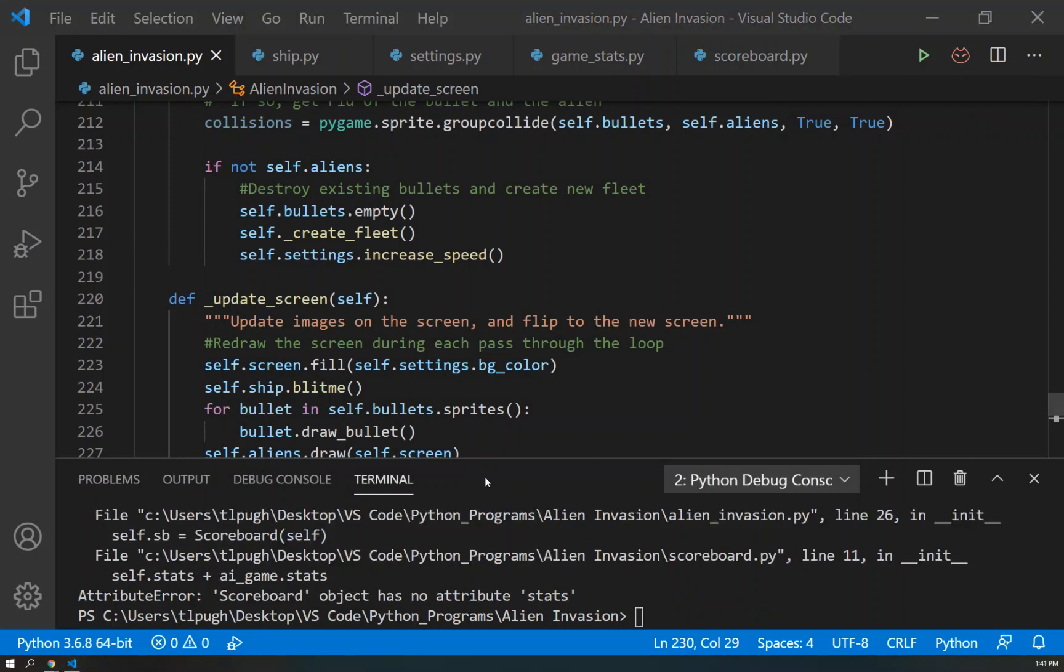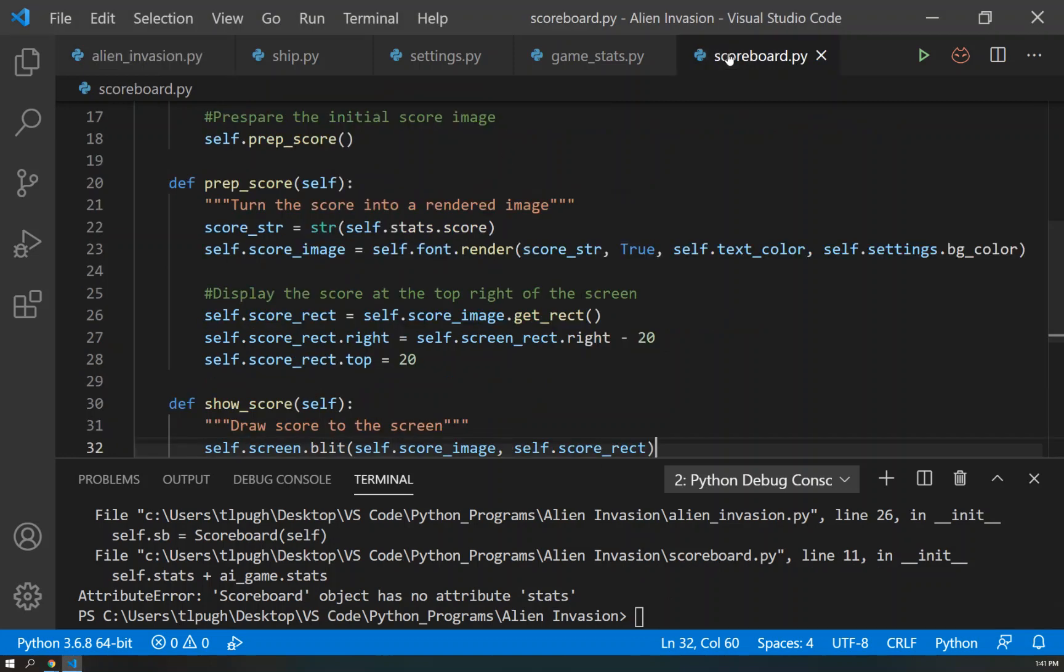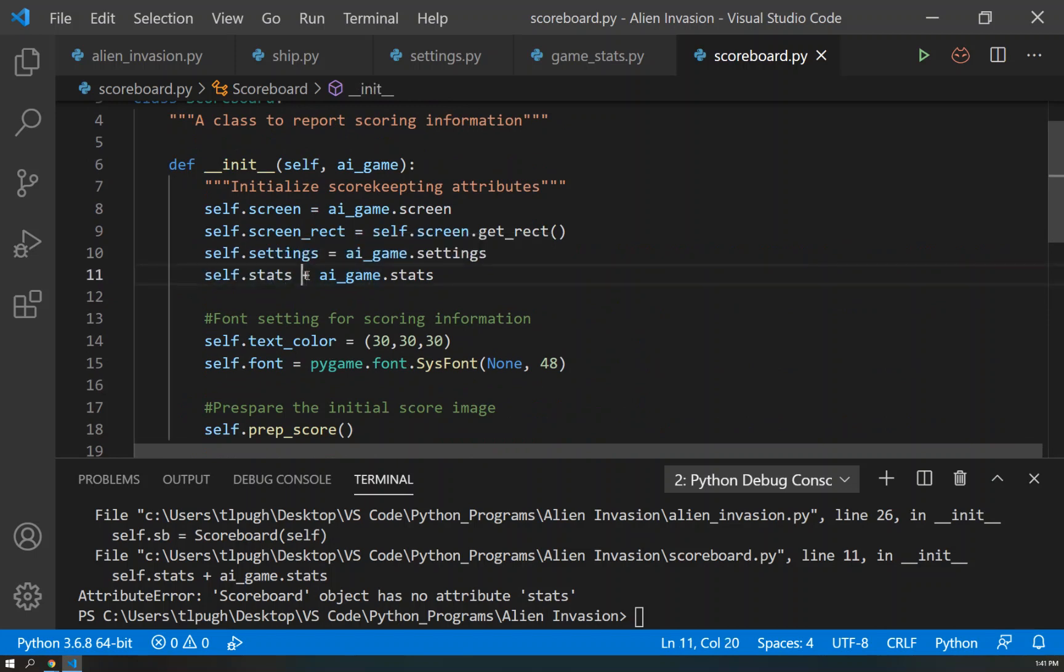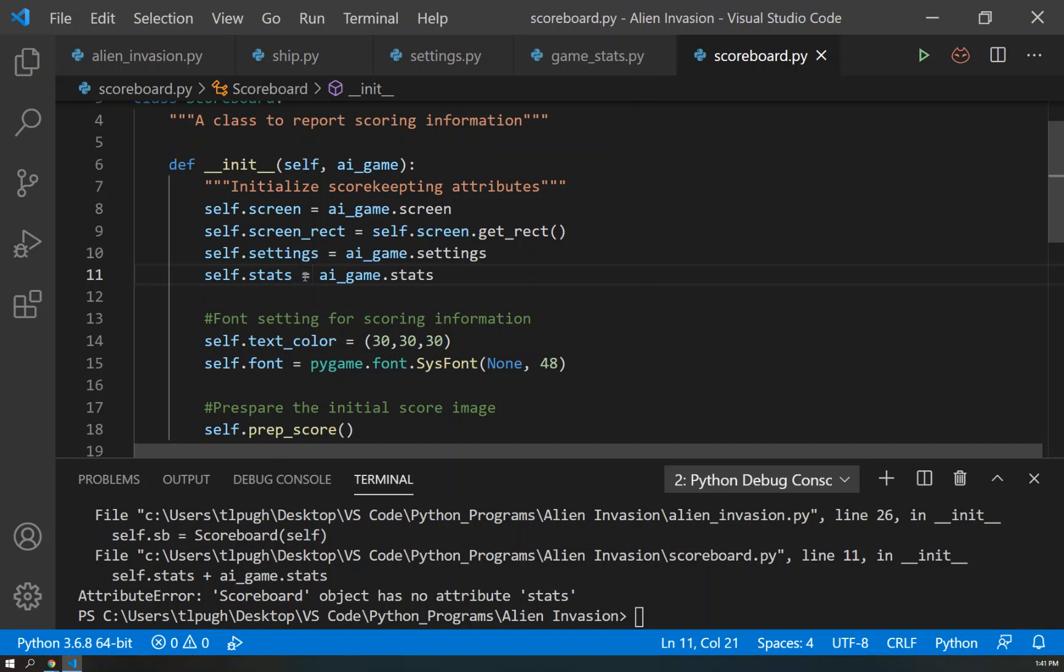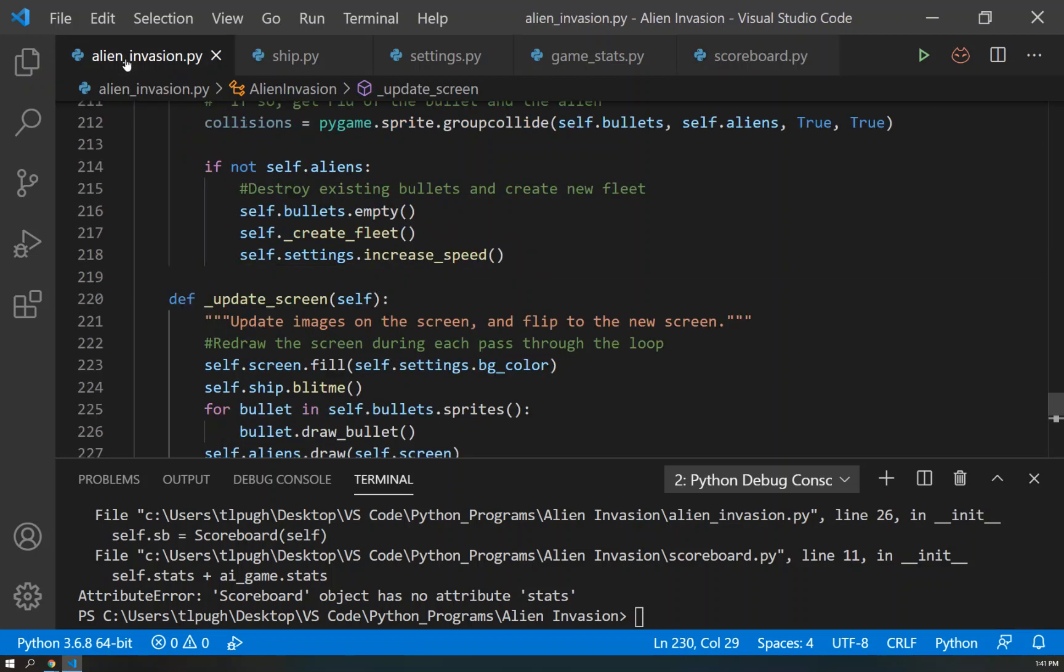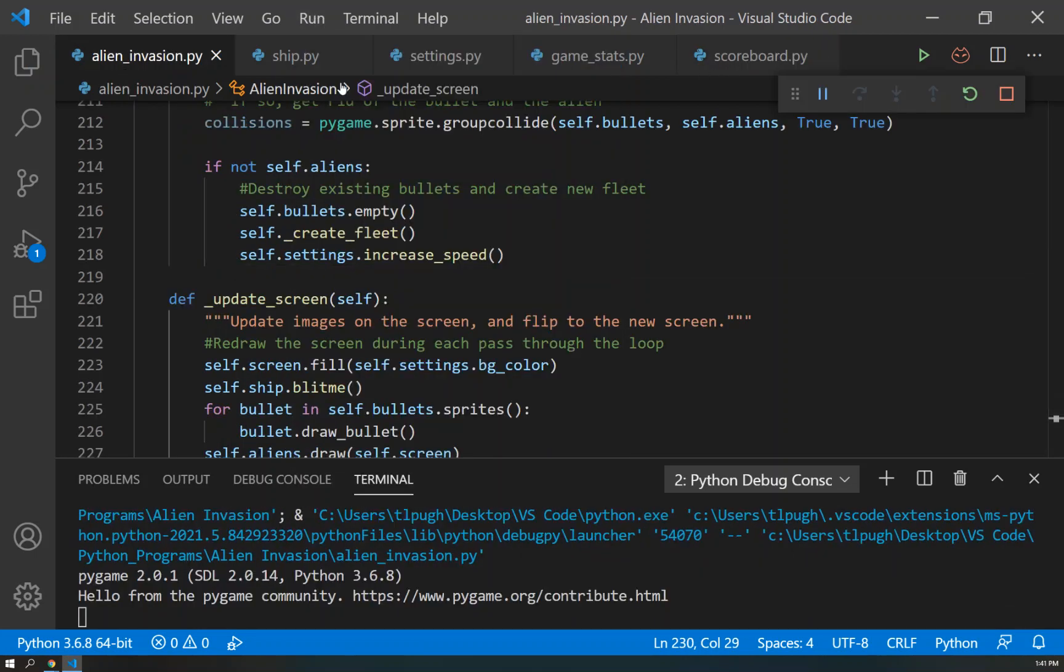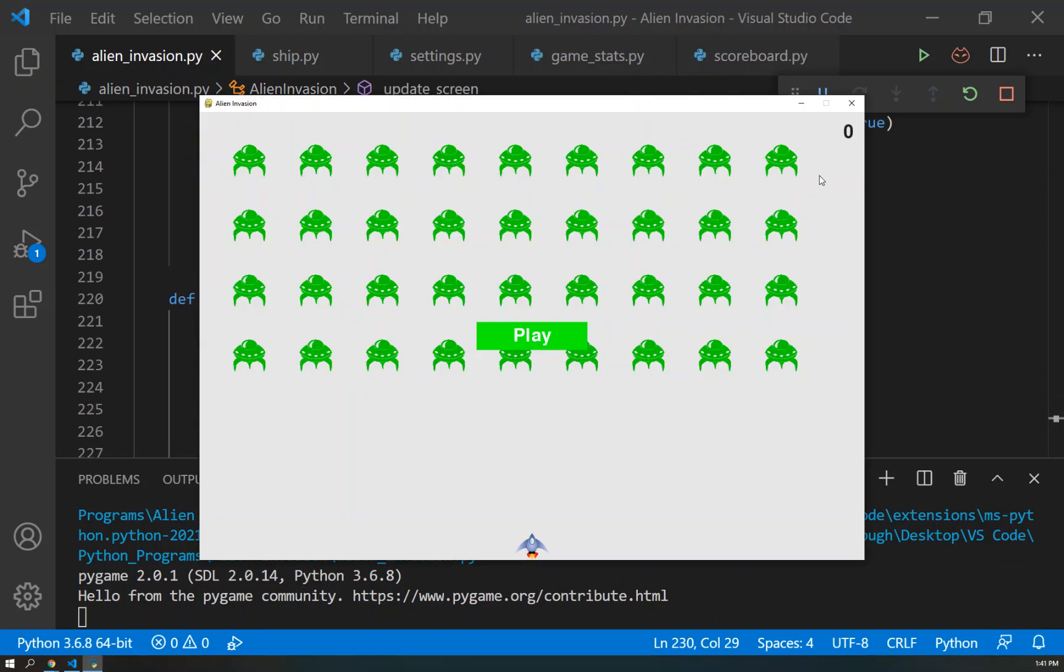All right, let's find our mistake. Okay, so looking here, it's telling us that our scoreboard object has no attribute stats. Looking at line 11 in the scoreboard. So if we scroll up to there, yeah, here's a mistake. I said self.stats plus ai_game.stats because I was hitting the shift key. It should be equals. Here we go. We'll save that. We'll come back and let's give this another try. And there we go. Much better. And there you see the score is now displayed in the upper right hand corner. And we are ready to go.